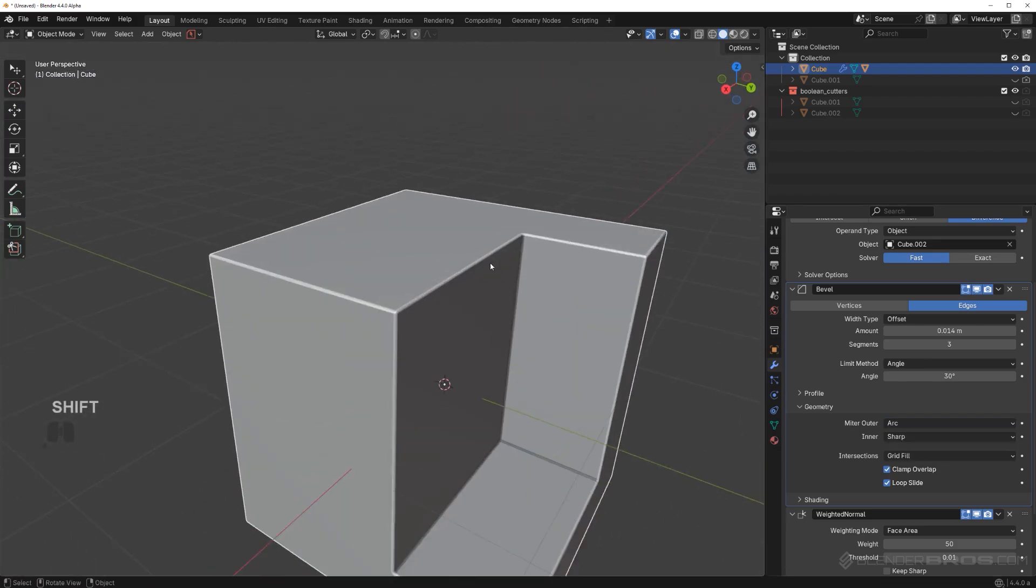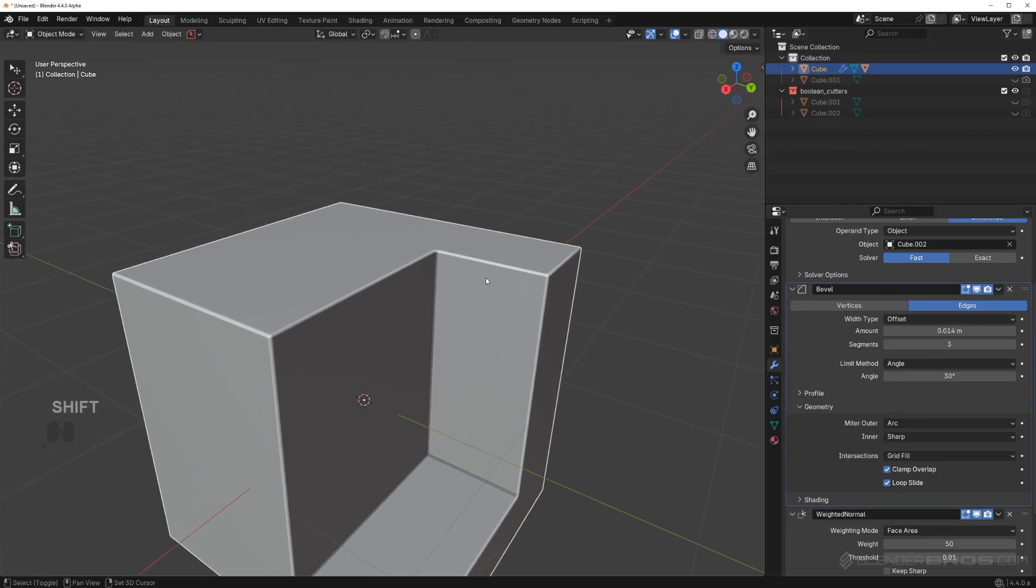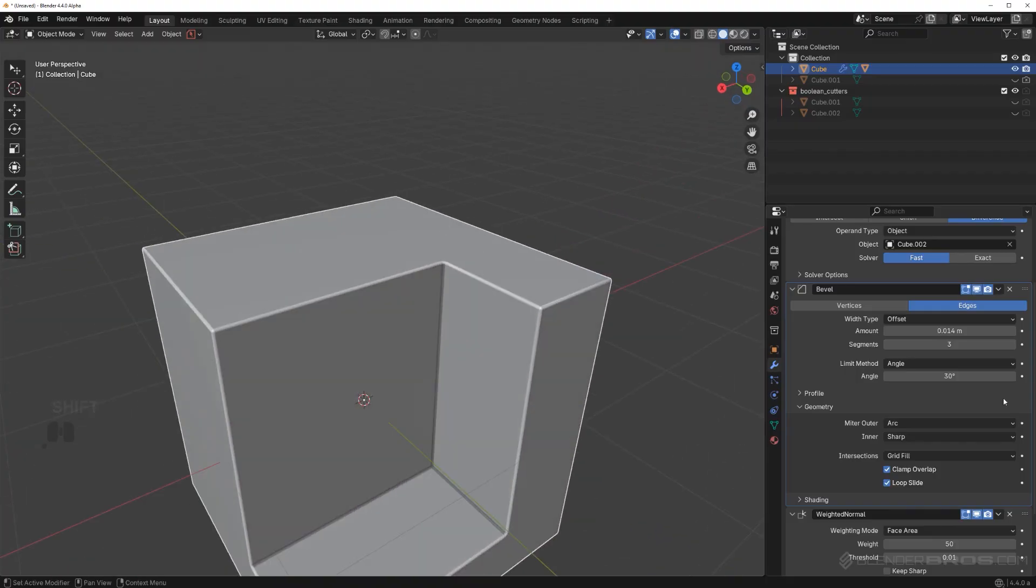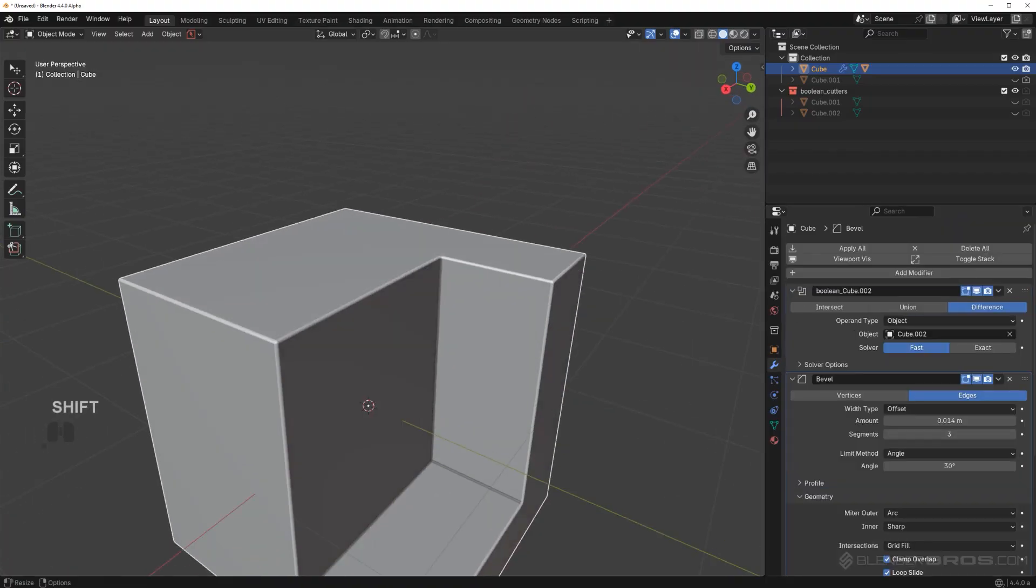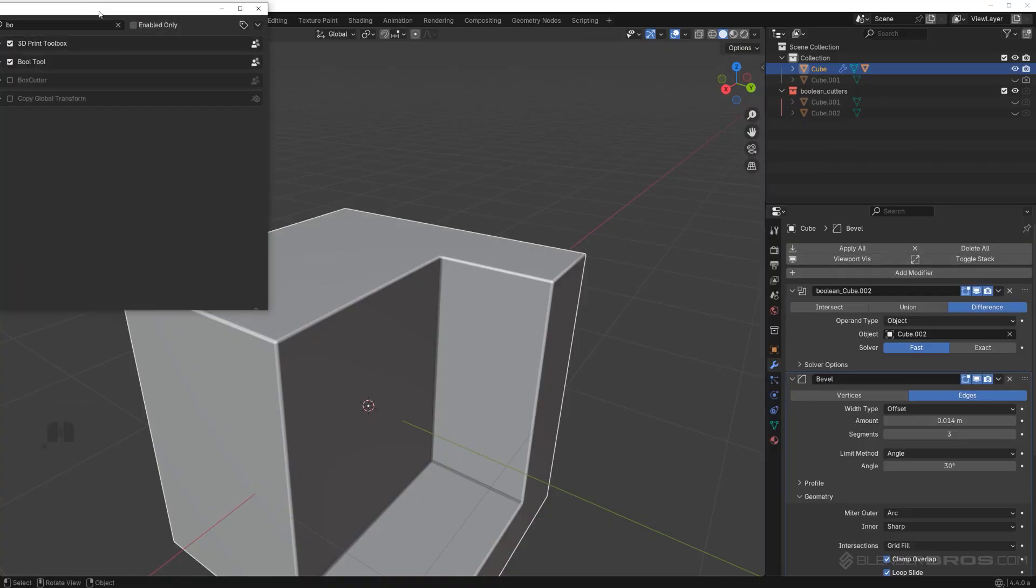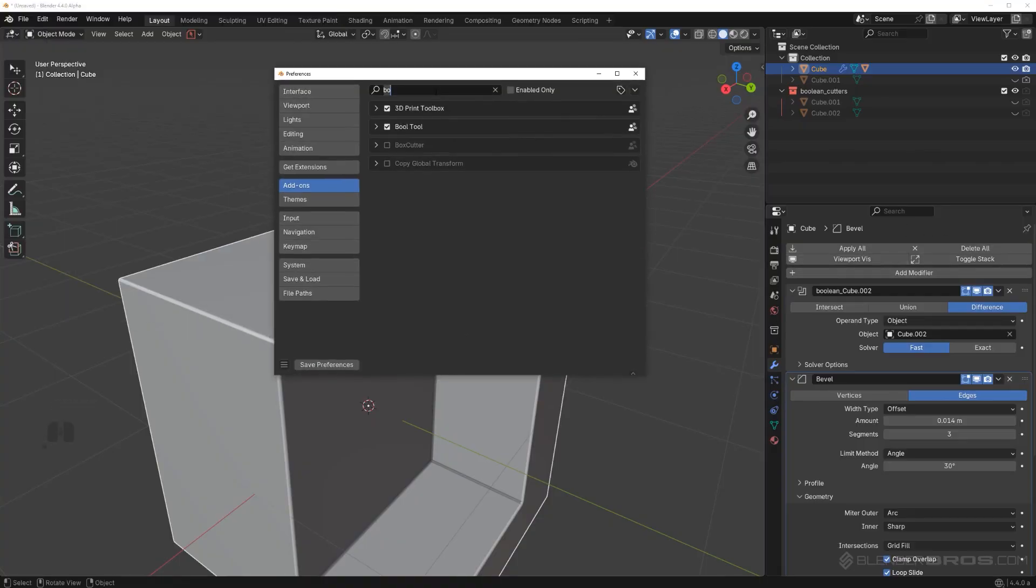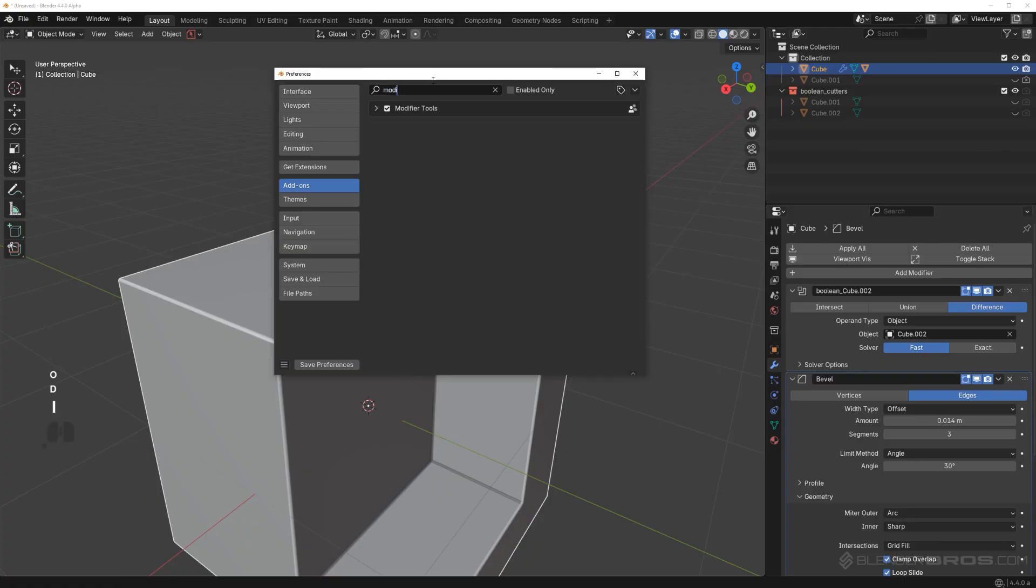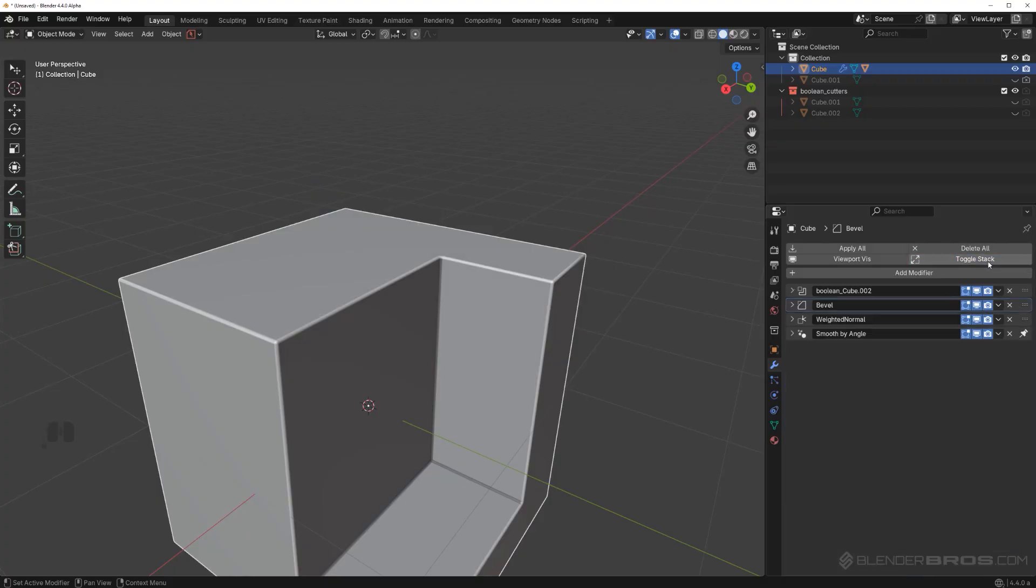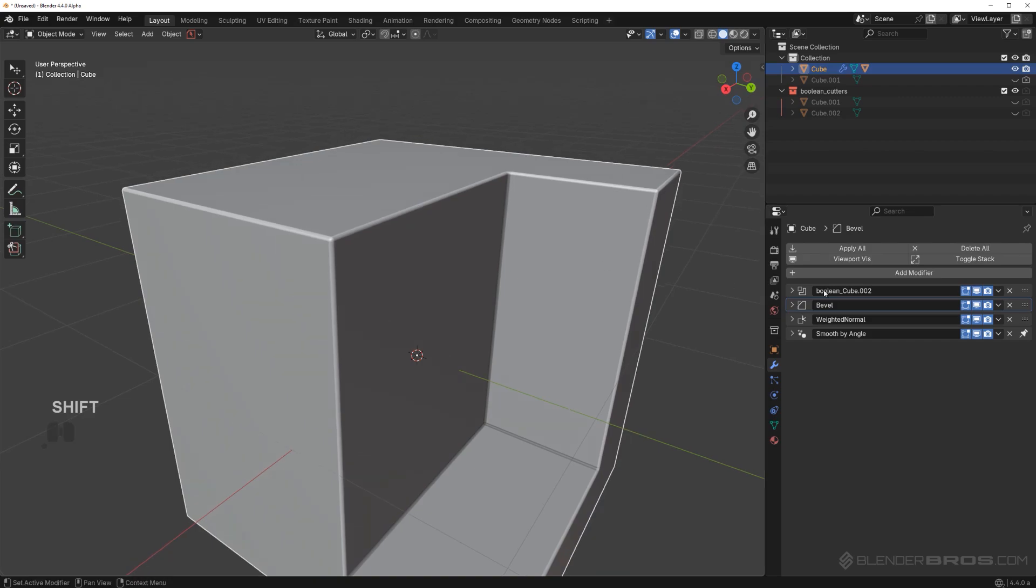I'm going to collapse these modifiers. If you don't see this menu, there is an extension called modifier tools. If you install this, you can toggle this entire stack here, which is really convenient. I can see that we have four modifiers: boolean, bevel, weighted normal, and smooth by angle.